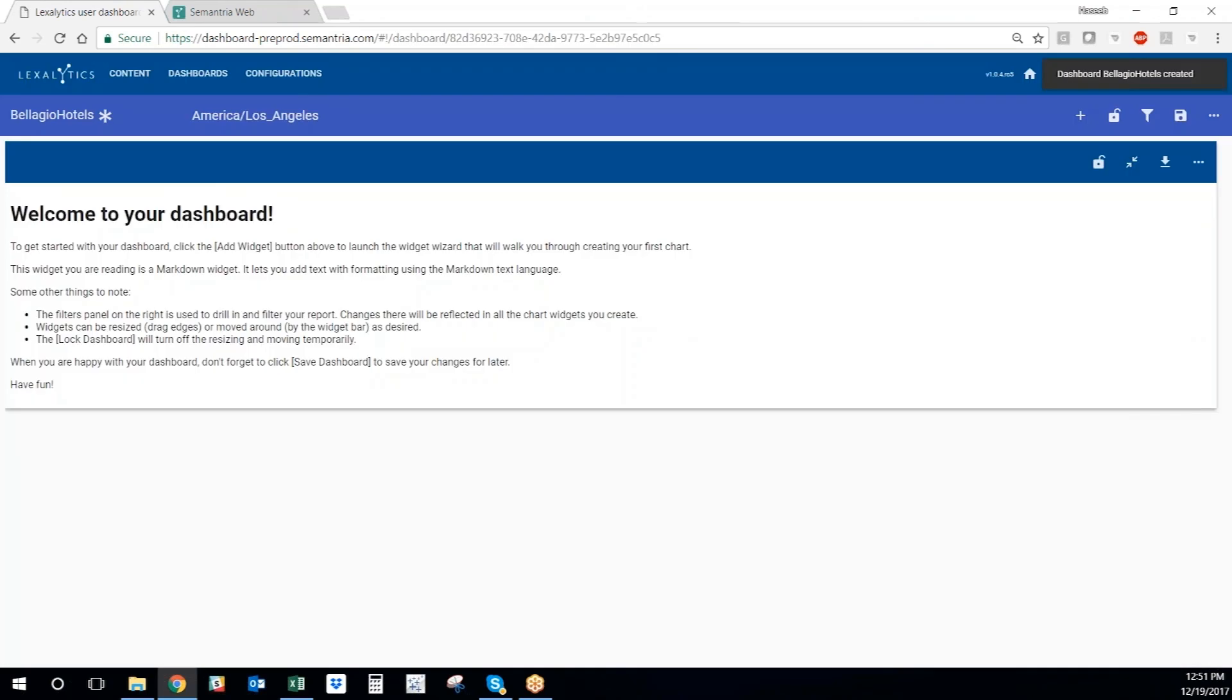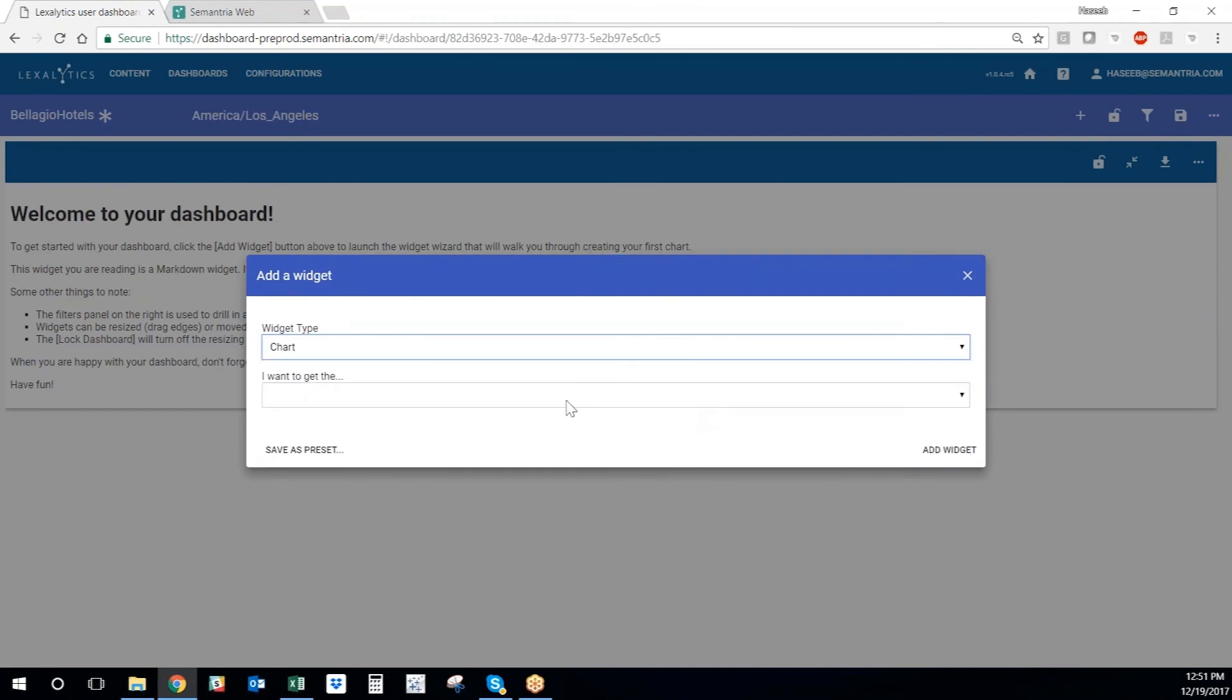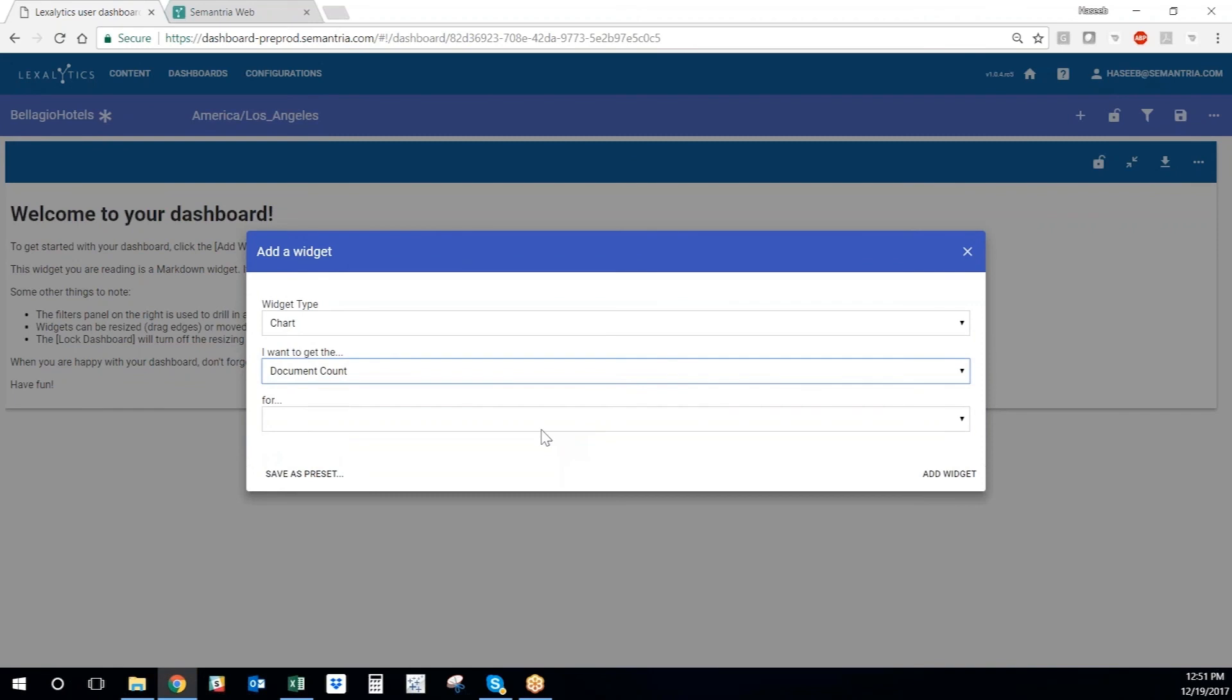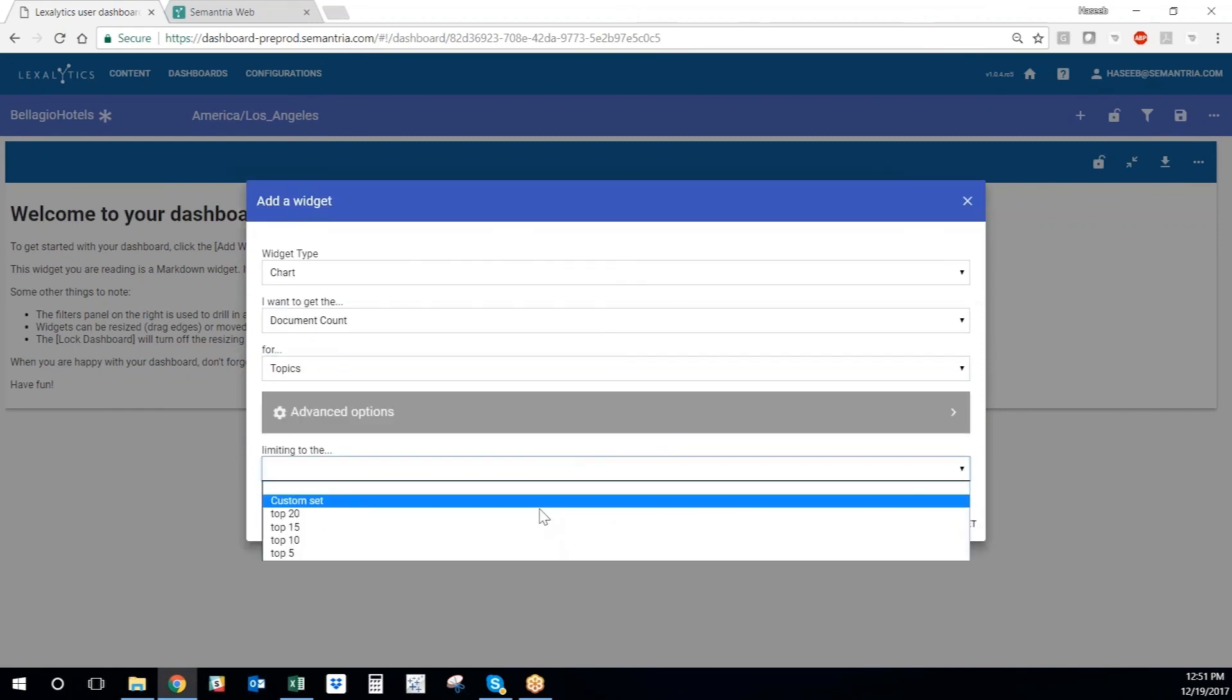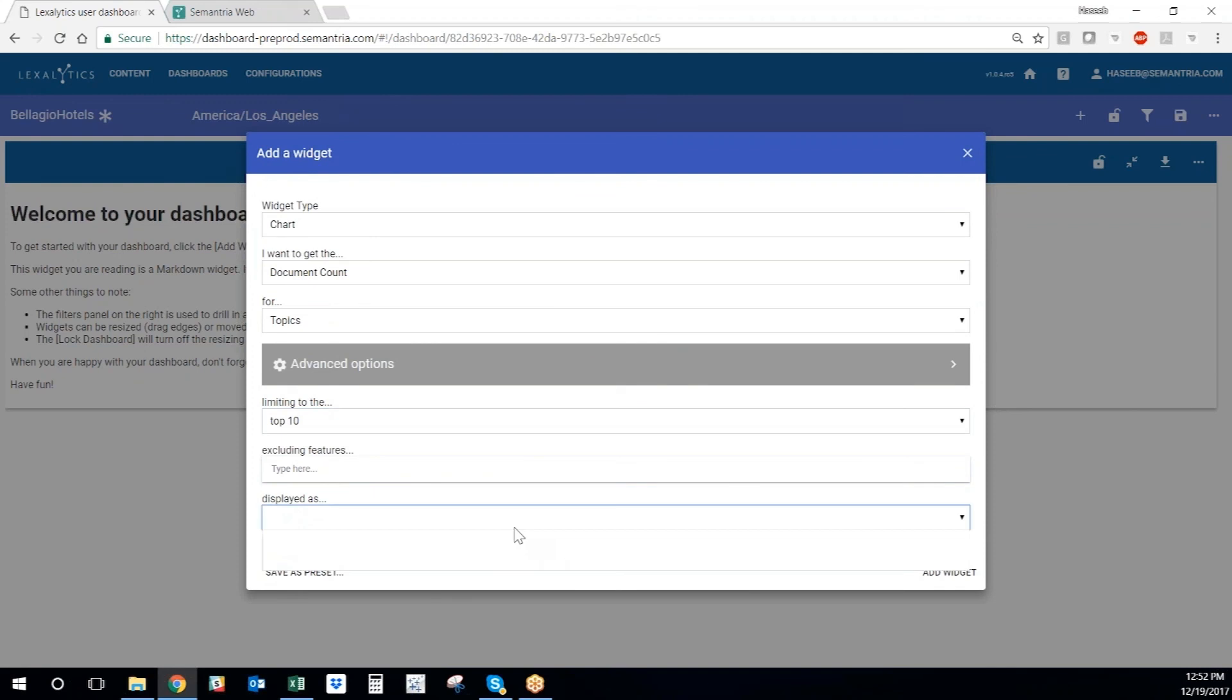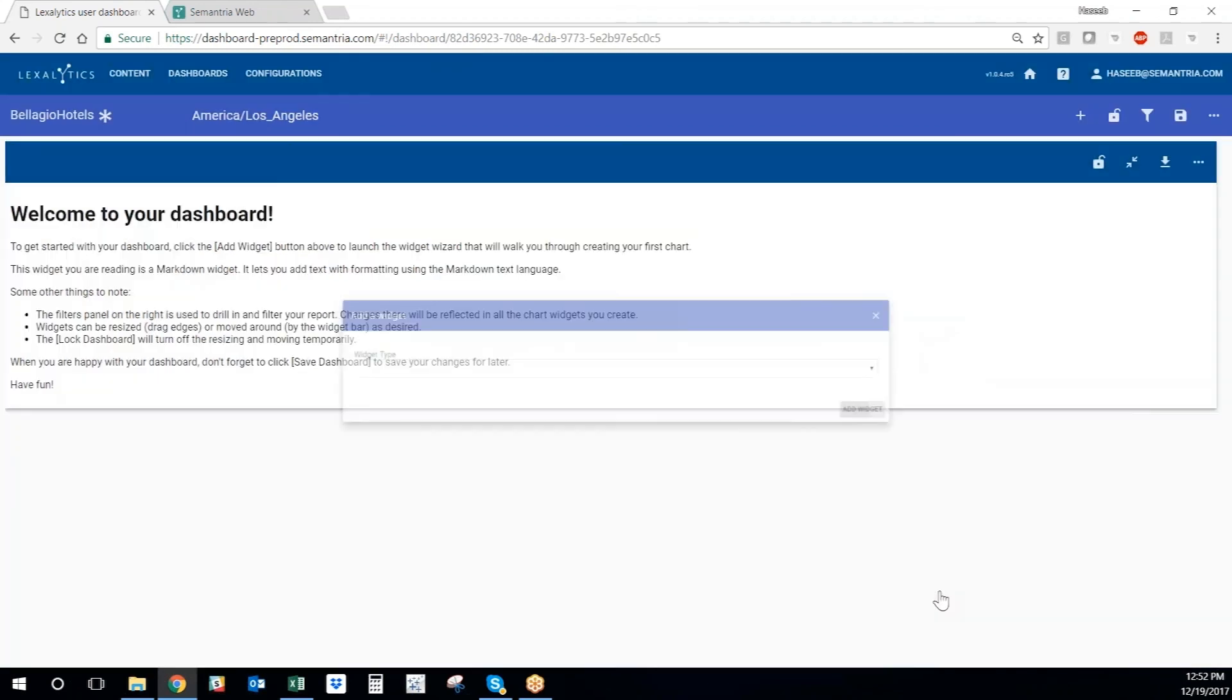This creates the dashboard for me. And here I can now start dropping in widgets with the information, with the data that the text analytics extracted from the data set. And voila.